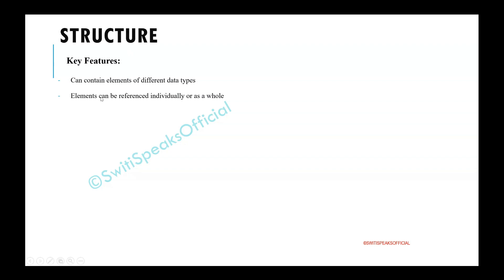The second feature is that elements of the structure can be referenced either individually or as a whole structure.